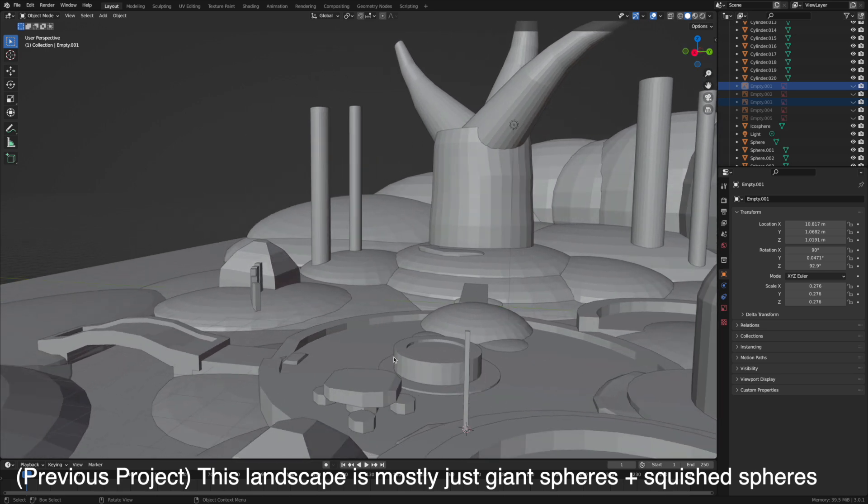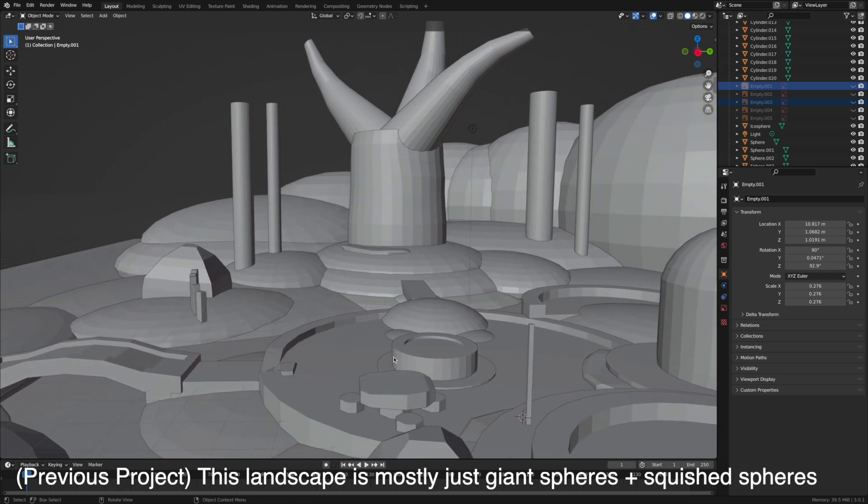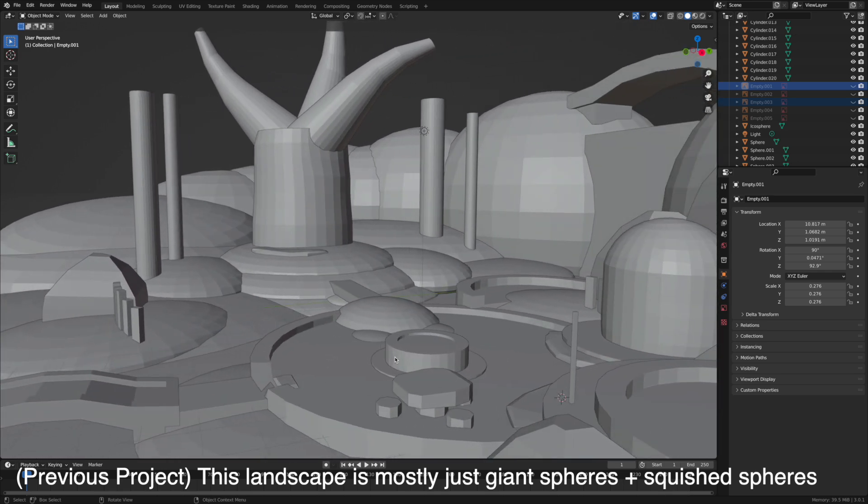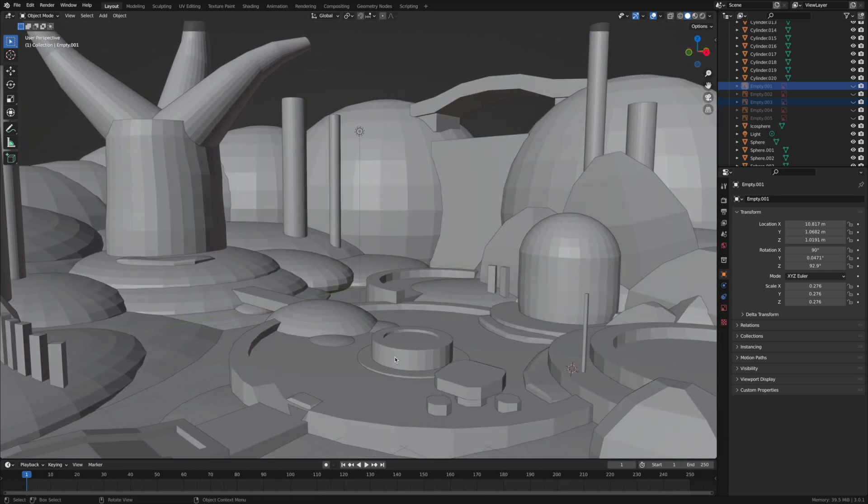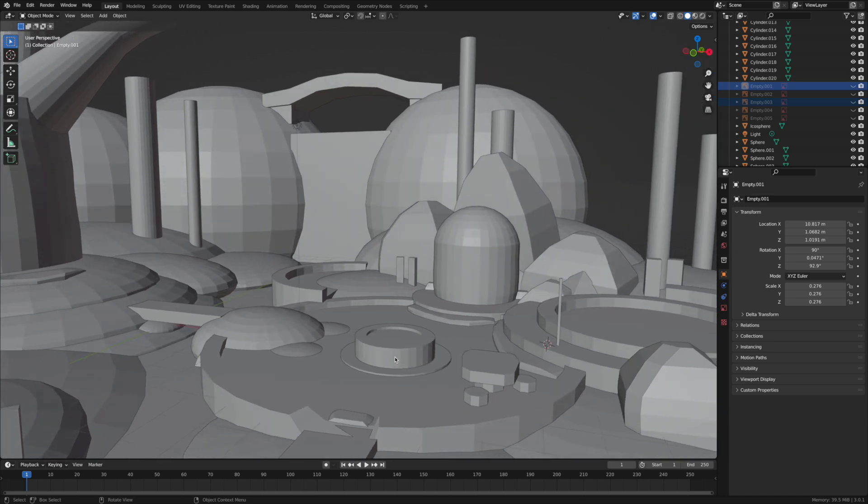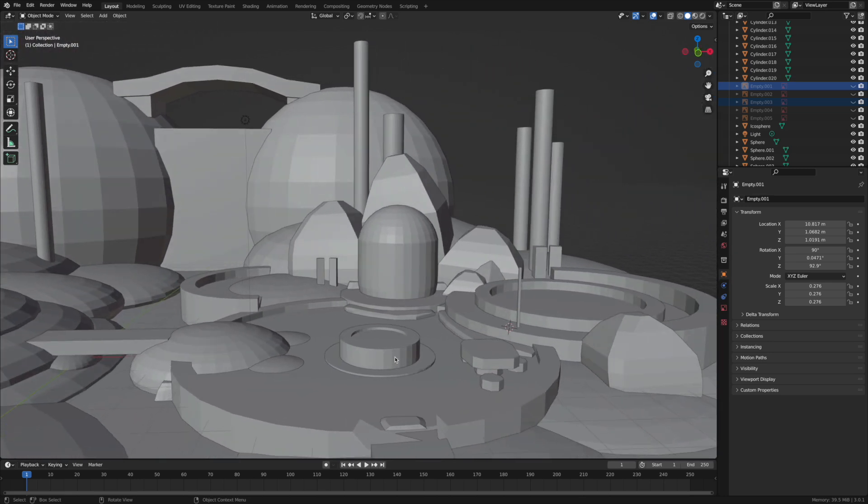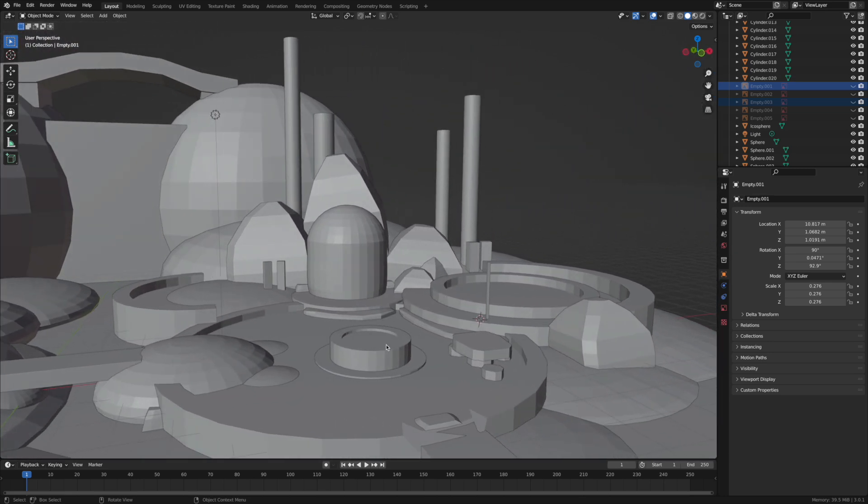Of course you don't have to do it like this, this is just personally how I like to do it. It's just nice to have those bigger structures in place and then I just add all the smaller stuff over it.